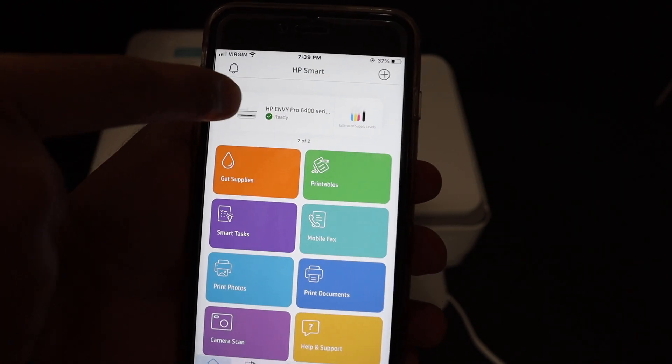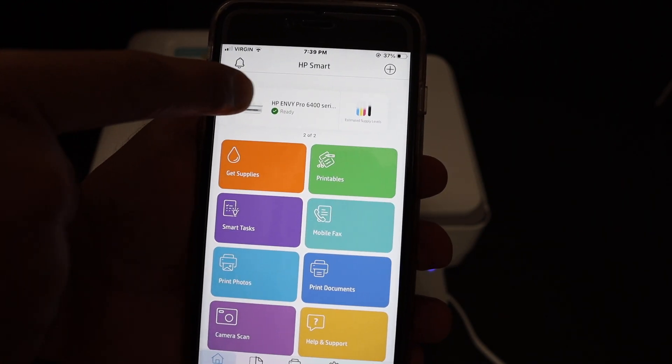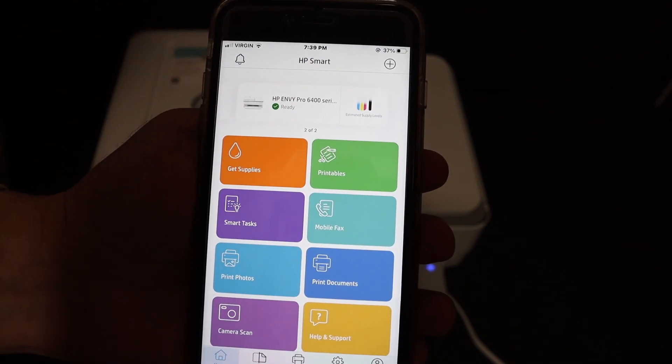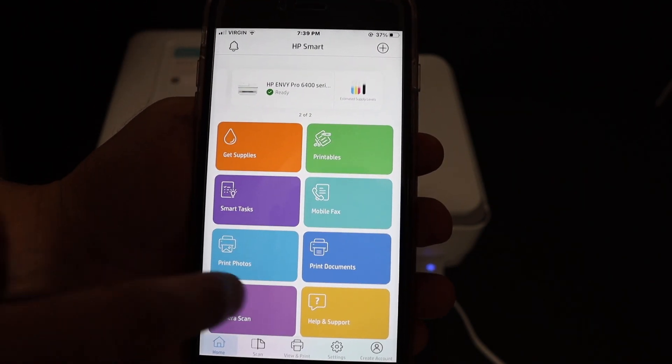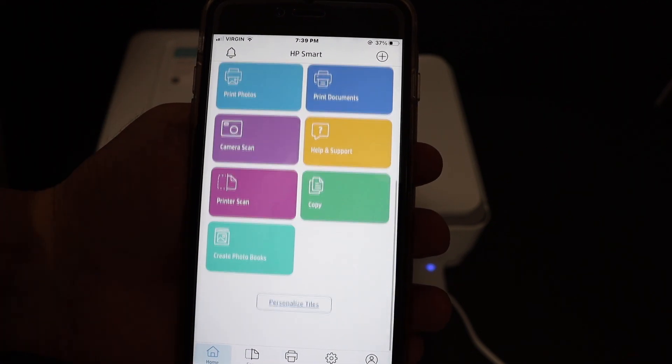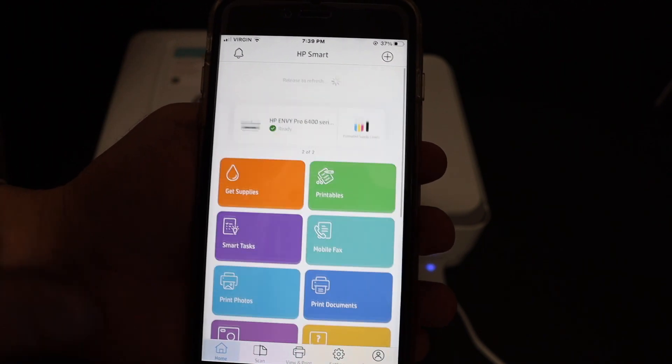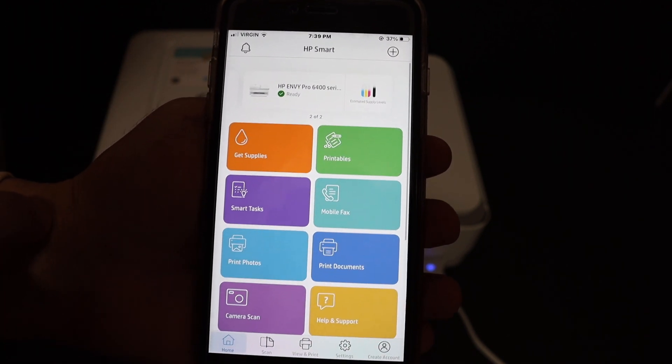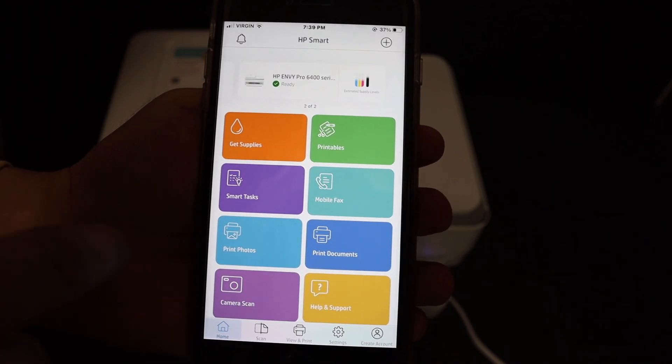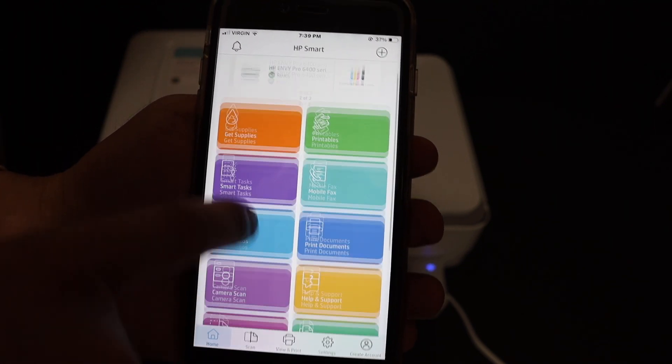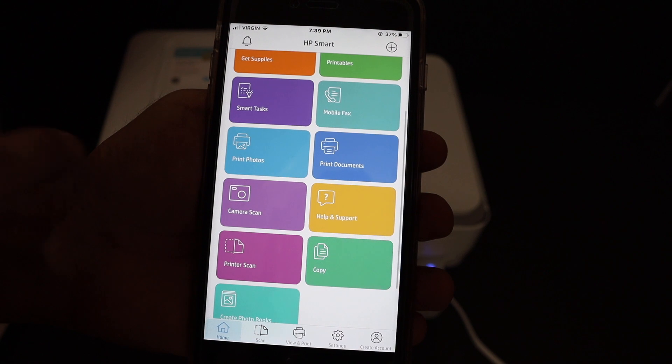Now you will be able to see your app and the printer is installed here. Now you can do wireless printing and scanning. For example, I am going to show you how to do wireless scanning. Click on the printer scan button.